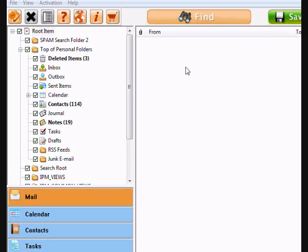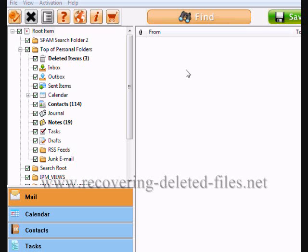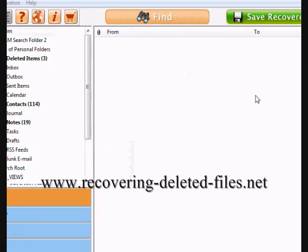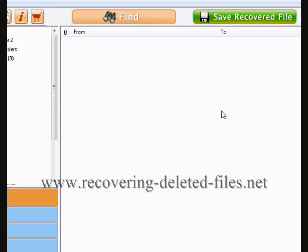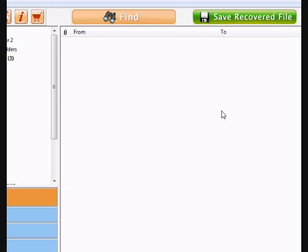Within minutes, you can get all of your data back. Just click the link in the description box below or type in the website www.recovering-deleted-files.net and then find the page for Outlook Repair and you can download the software there and instantly recover all of your Outlook data.